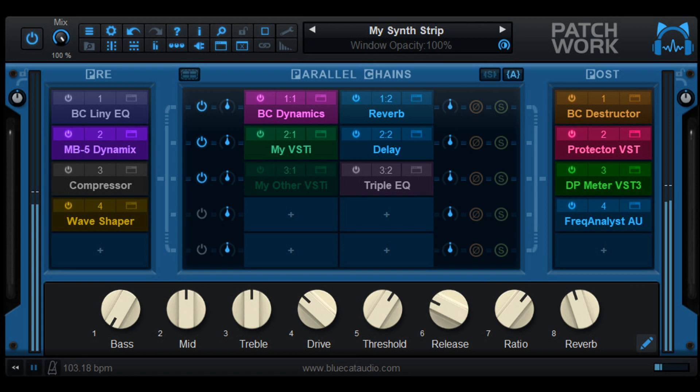New in Patchwork 2.6.5 — Plugins oversampling: it is now possible to oversample processing for every plugin, up to 16x. Custom colors: each individual plugin instance can now be assigned a custom color. Updated 120 factory presets and all built-in plugins with custom colors.